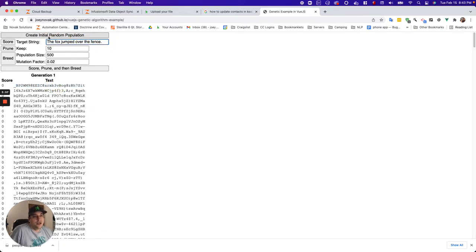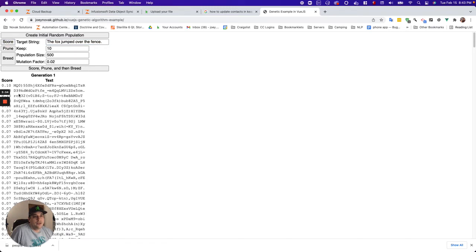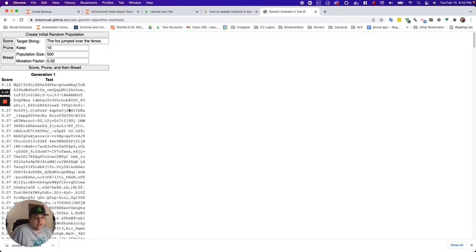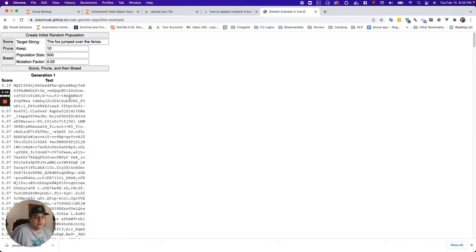So we just created an initial population. Now we're going to score them, and this is going to give us a score for each one of these random strings based on how many letters are correct. And it just so happens that 10% of this string has letters in the right place.